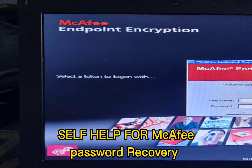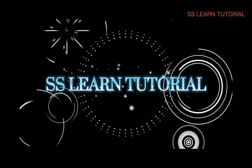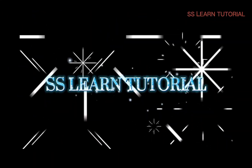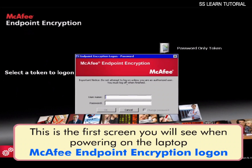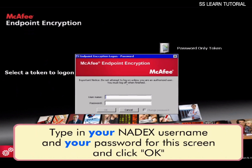Self-help for McAfee Password Recovery. This is the first screen you will see when powering on the laptop: the McAfee endpoint encryption login. Type in your Natix username and your password for this screen and click OK.